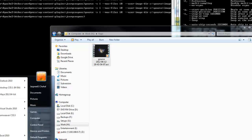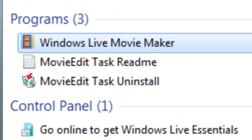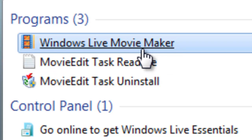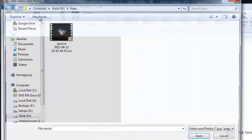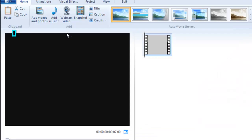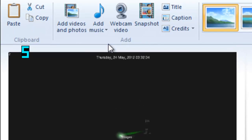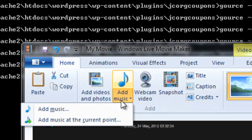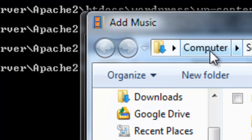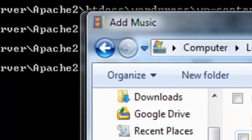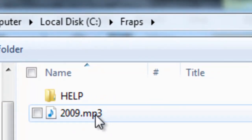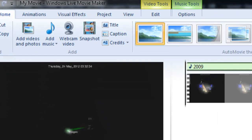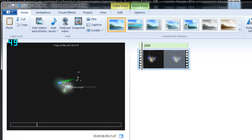So yeah, just open your Movie Maker, so Windows Live Movie Maker, and add videos and photos, and that's our file, the AVI file that we have created. So select that. And then we just go Add Music. Add Music will be from this folder here. I'll pick up 2009.mp3. And now when I play that.